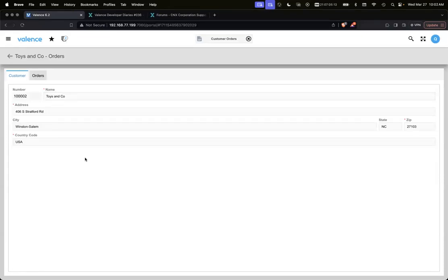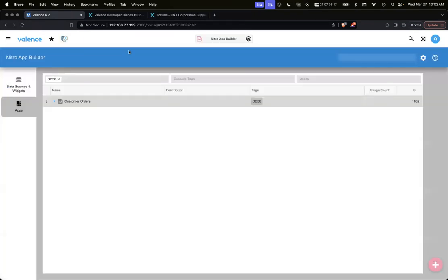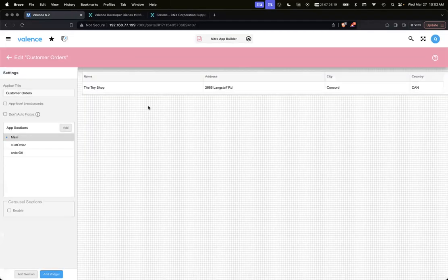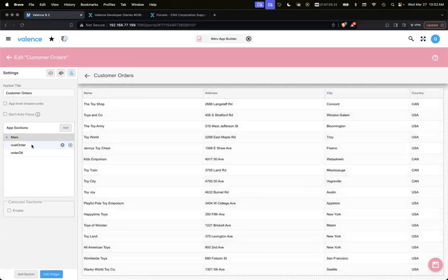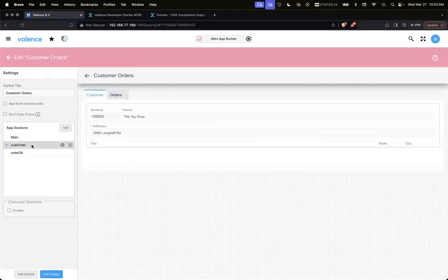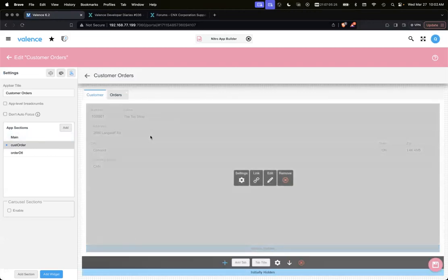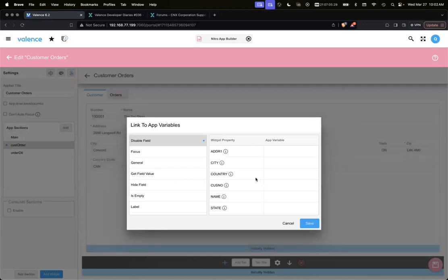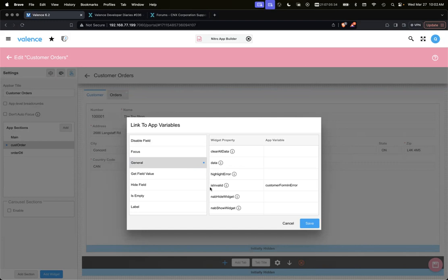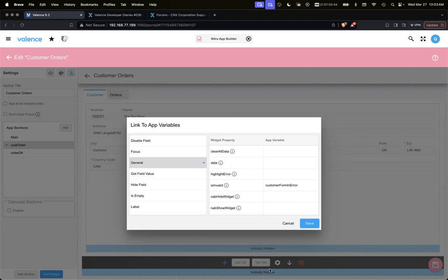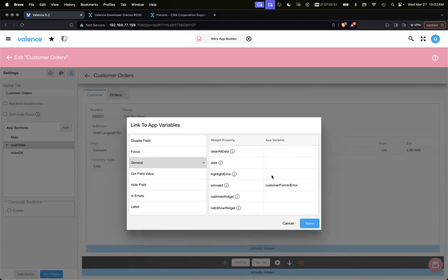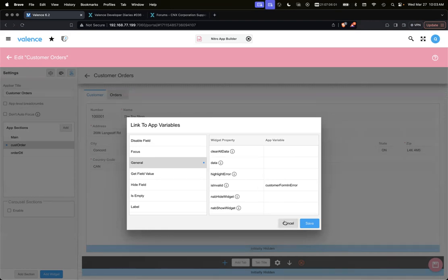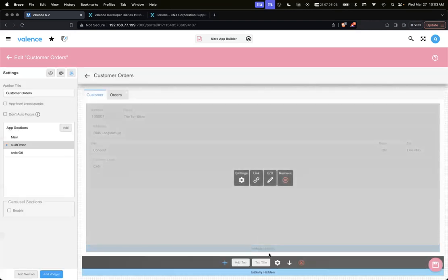Let's see how we accomplish that. The first thing we did is on this form, I want a way to know if that form is in error. There's an app variable under the general section called 'is invalid'. If you put an app variable there - we call it 'customer form in error' - it will set it to true or false whether the form is invalid. If the form is invalid, it'll set that to true. If it's not invalid, customer form in error will be false.